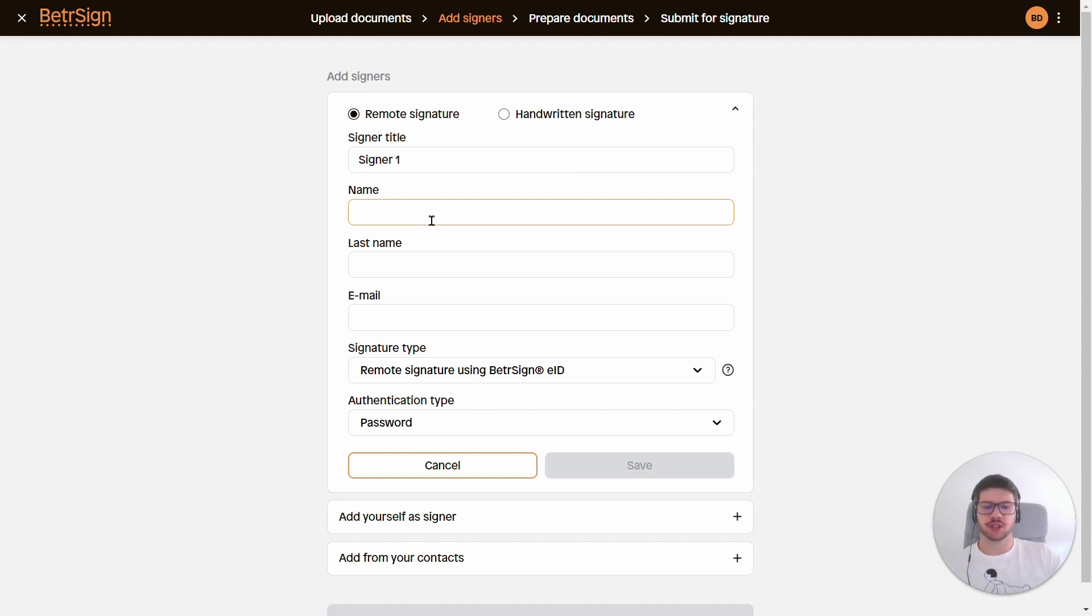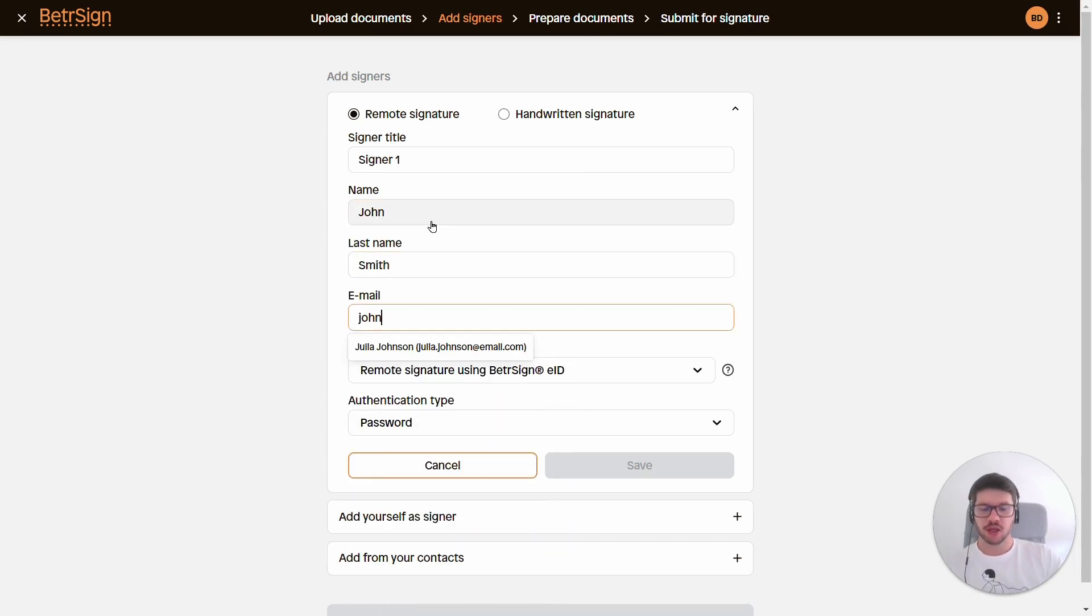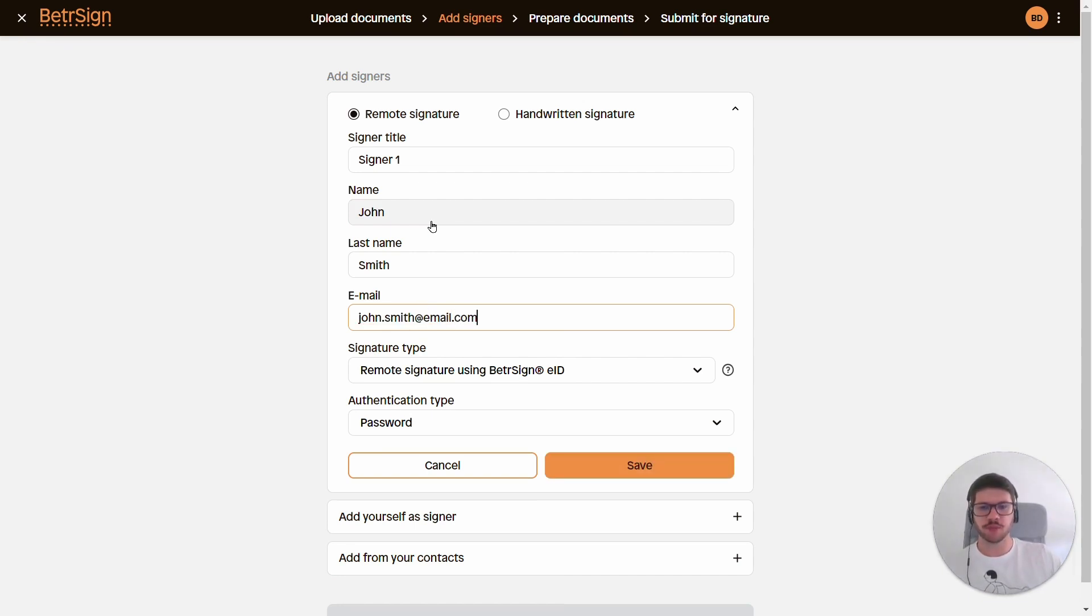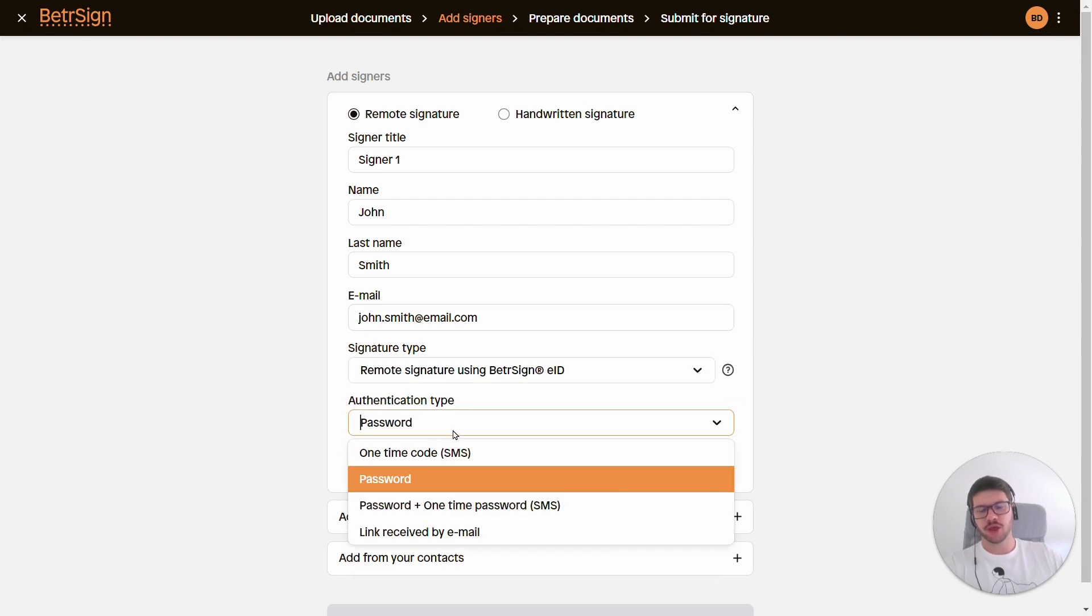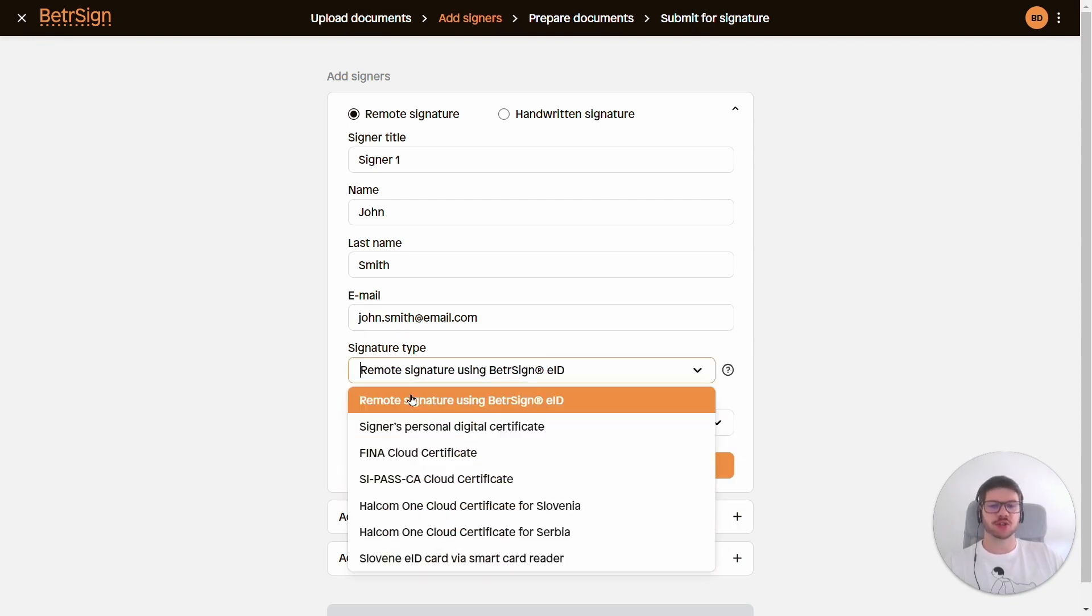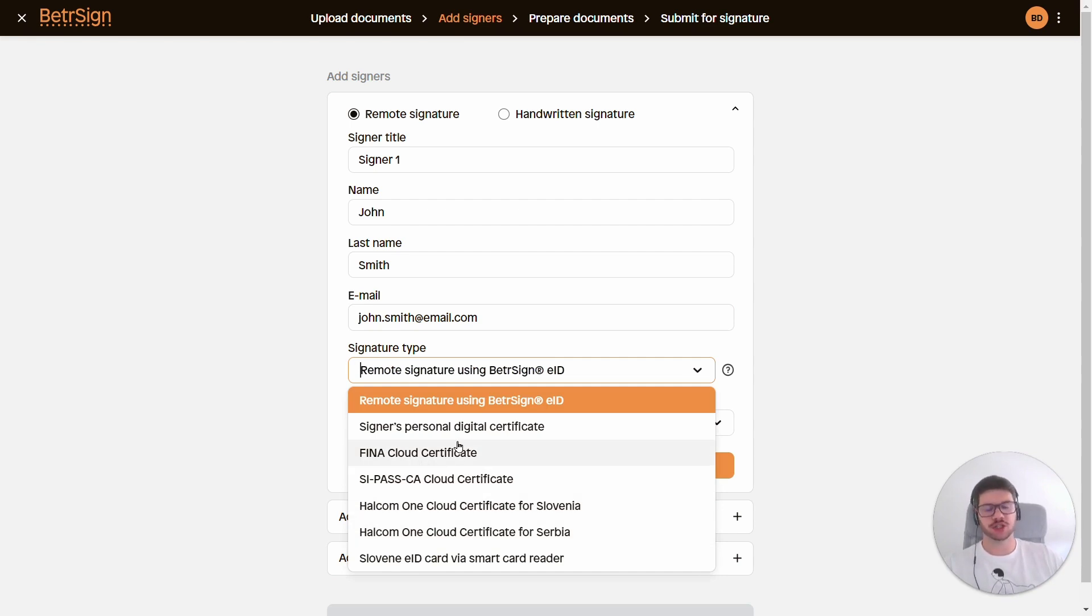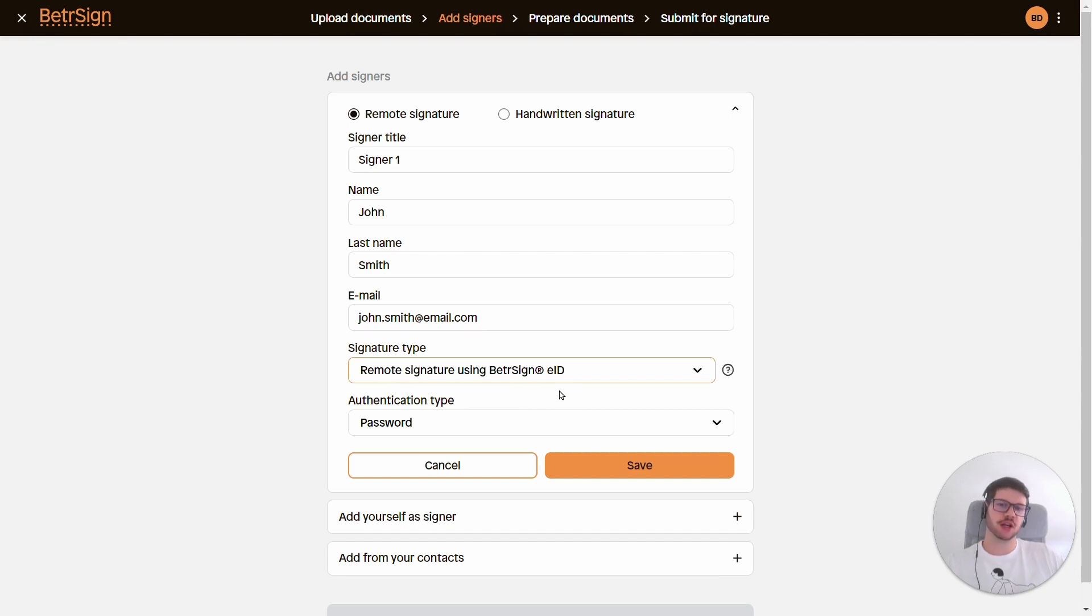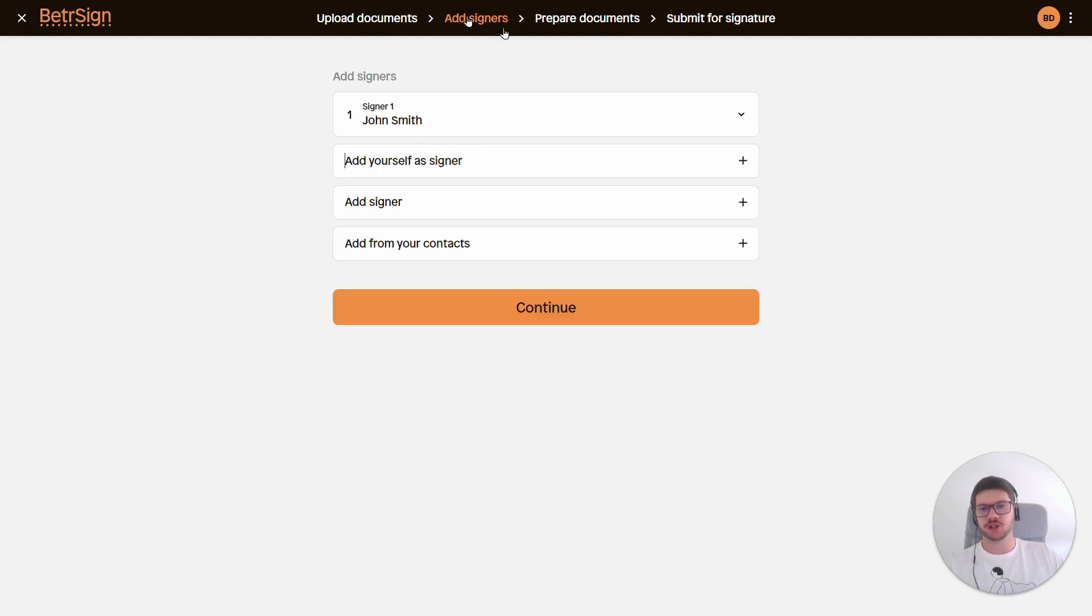So let's say that our signer is John, his name is John Smith. The email to which the signature request will be sent is johnsmith@email.com. And lastly we have the signature type and the authentication type. The authentication type always depends on the signature type, so we have a wide range of combinations that are possible, but for now I'll just use the default option, which is the remote signature using the BetterSign eID and the password. I click save and John is already added.